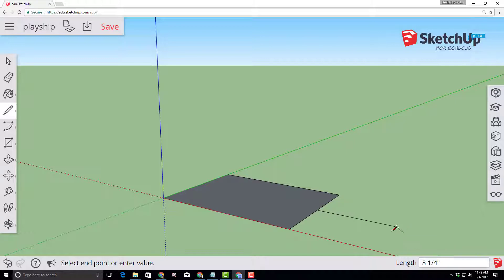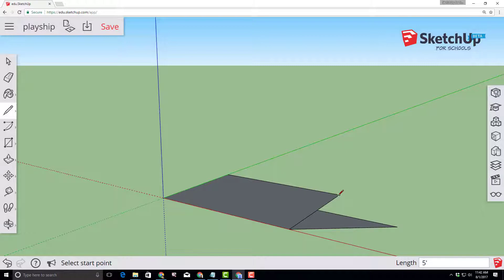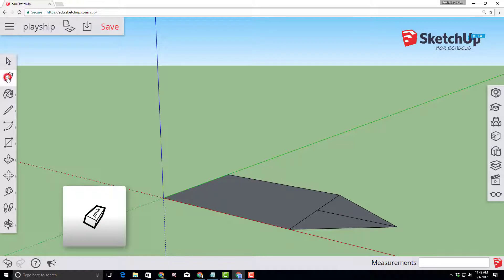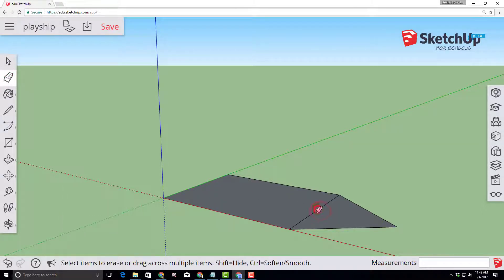From that point click back and connect one corner and then from that point again click back and connect the last corner. Then find the eraser tool and erase those inside lines so we now have the basic shape of our ship.